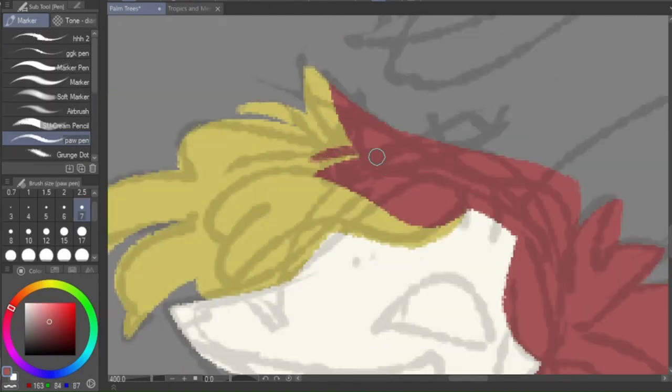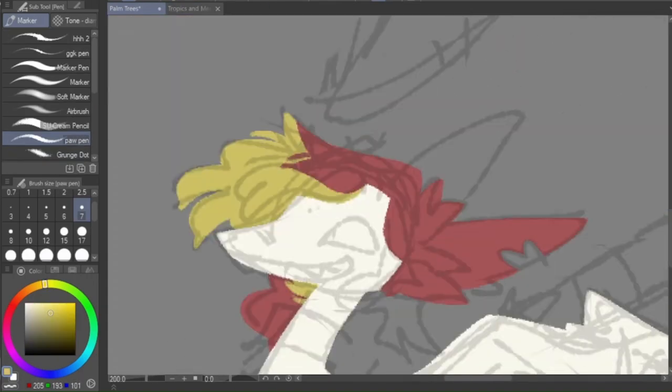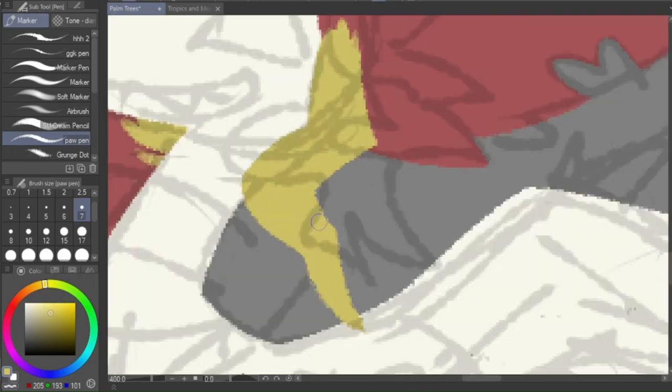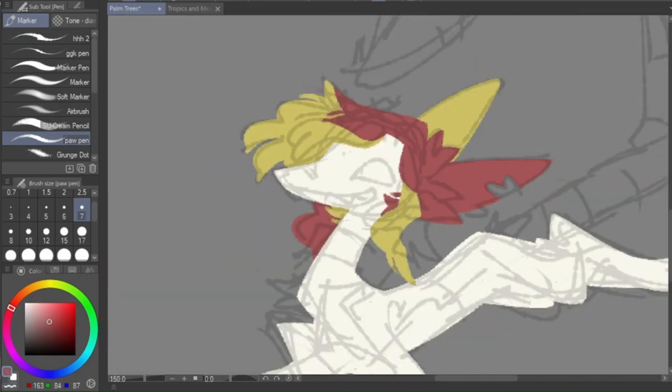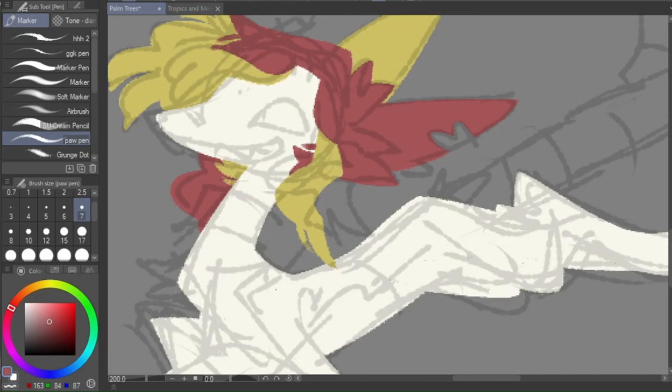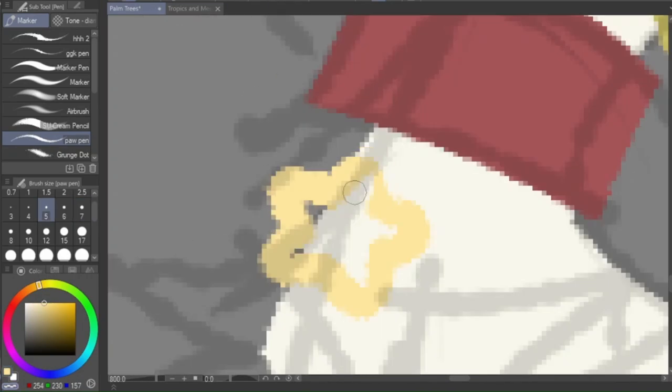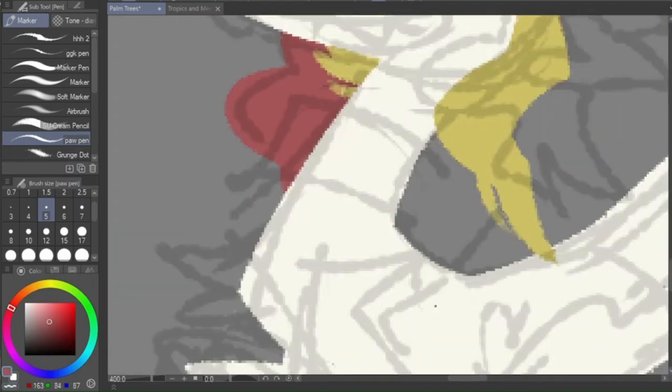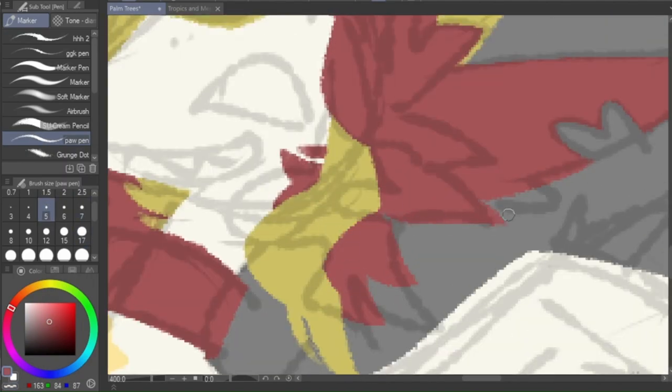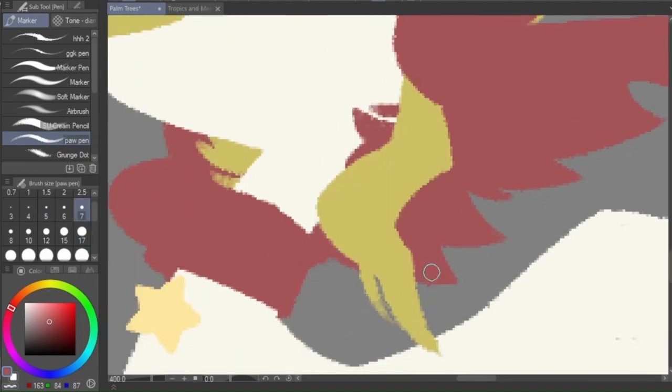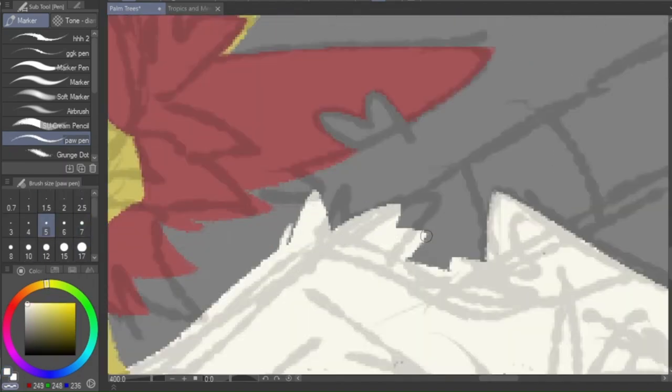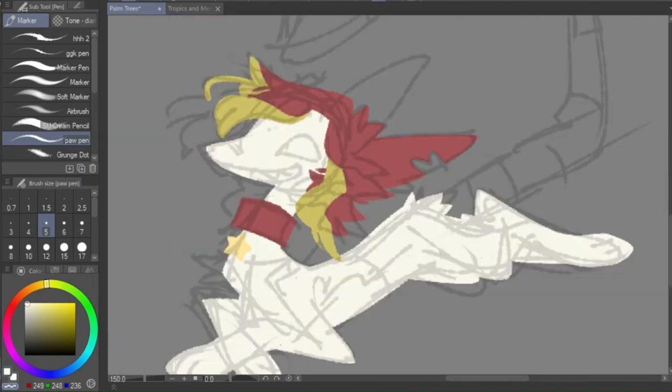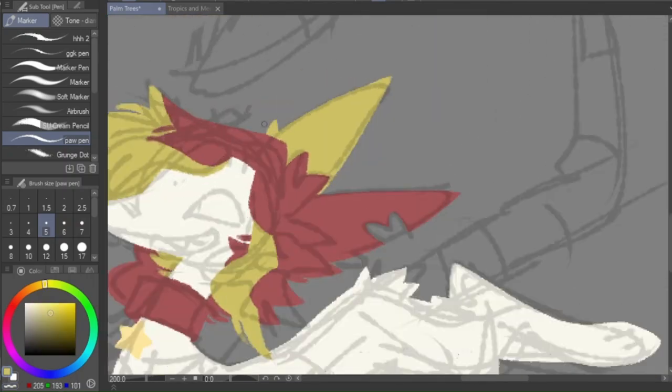And then we are going to put a gradient map over it. Gradient maps are like one of the most slept on features of clip studio paint. And I think that other art programs have them. I don't think that Psy has it, which sucks, but gradient maps are cool and sexy and an artist's best friend once you learn how to use them.